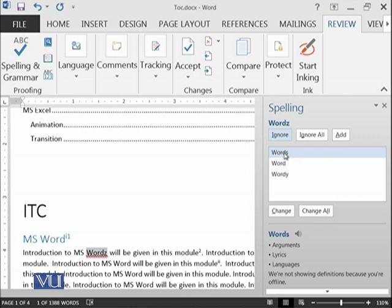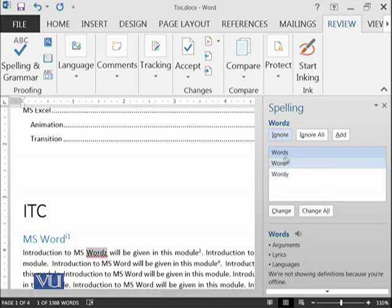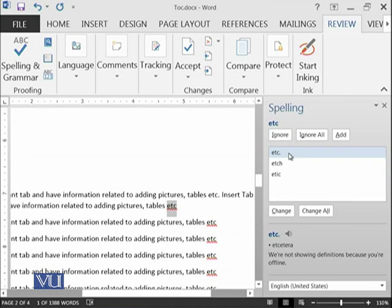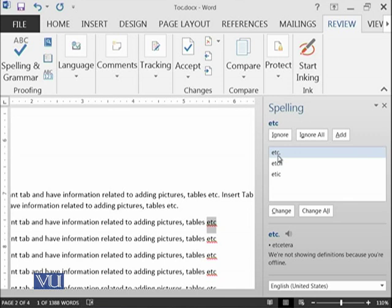You can select words, world, or worldly. These are the three words which are more near to the spellings of words. If I select, okay I want to go with this, now it is moving to the next thing. It is saying that etc. should have a period at the end. I said okay, do it.